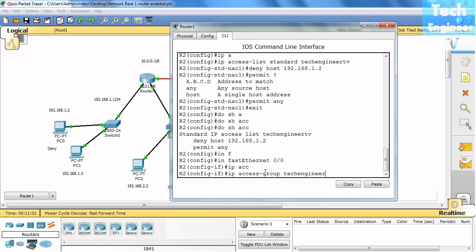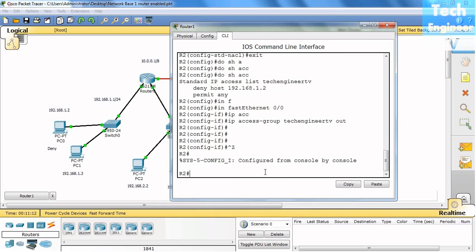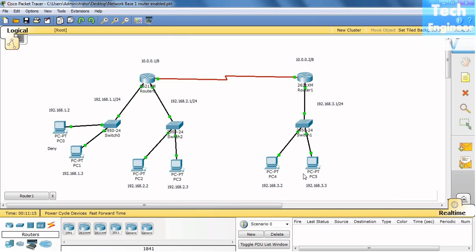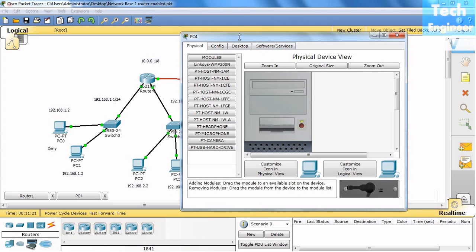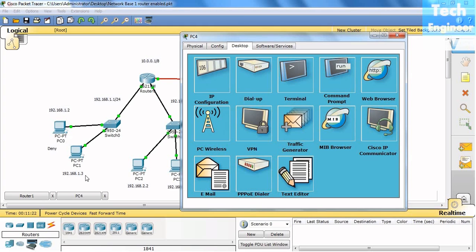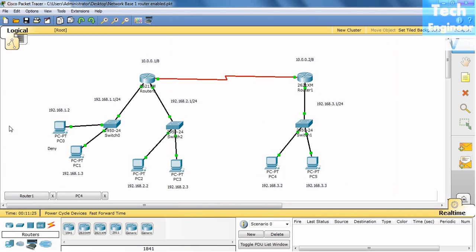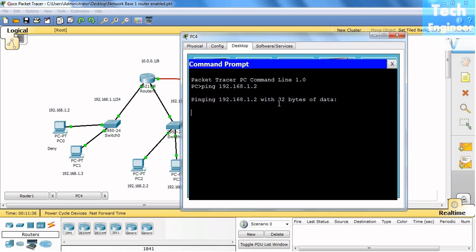Now IP access-group Tech Engineer TV. We're going to apply ACL in Fast Ethernet 0/0 with Router 1. Now this host IP will not be able to ping with 192.168.1.2 because we want to block 192.168.1.2. So ping with 192.168.1.2 is not pinging. We don't see anything because we want to block the particular host.